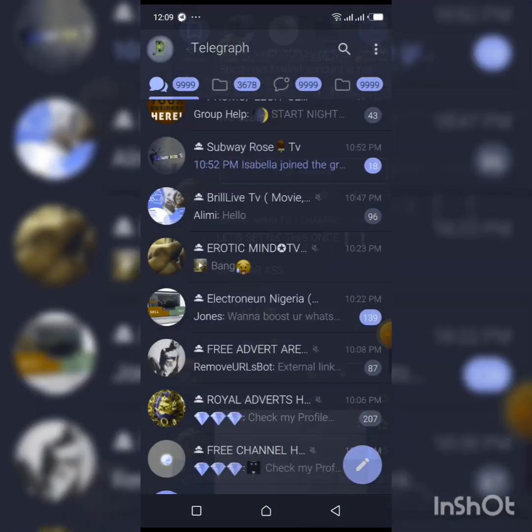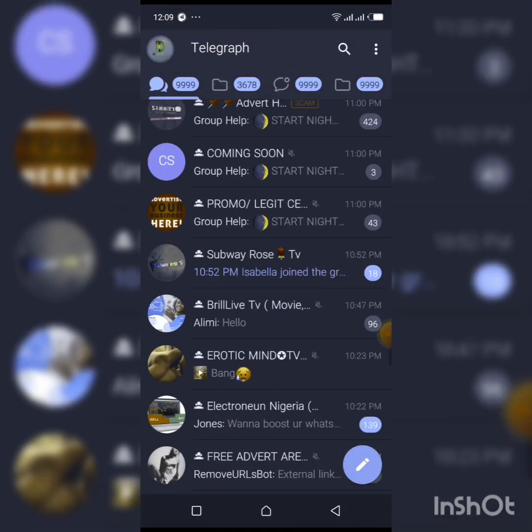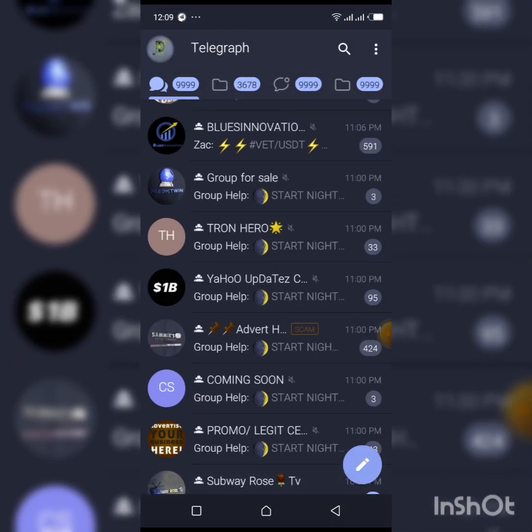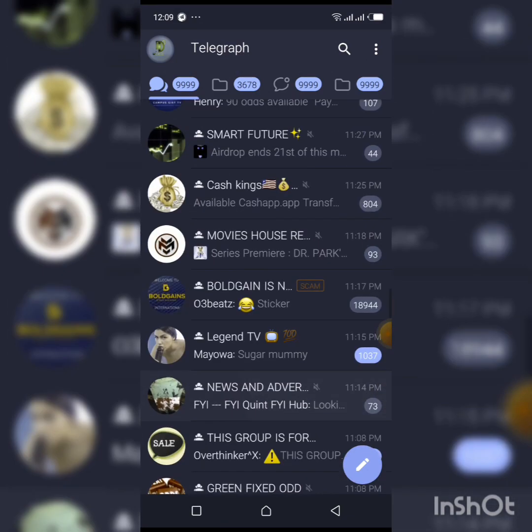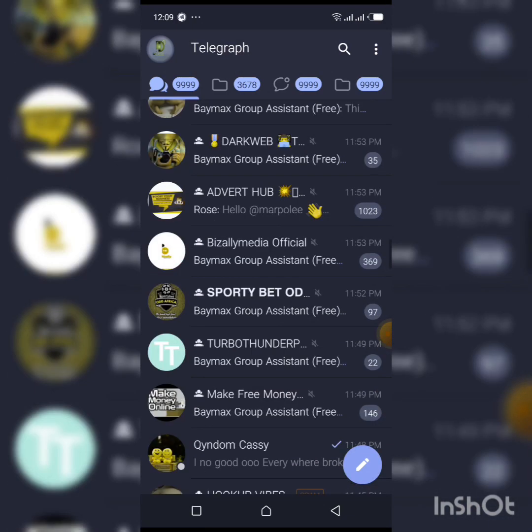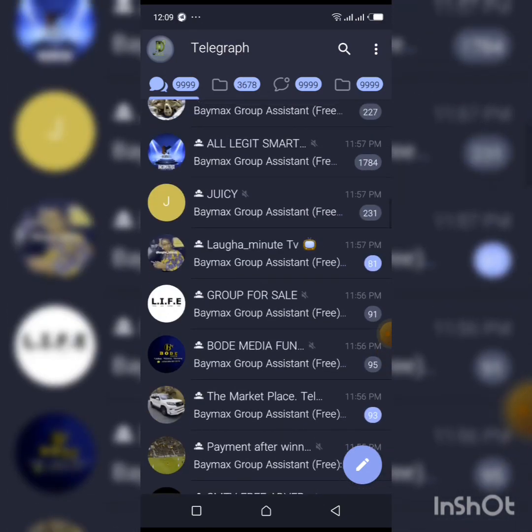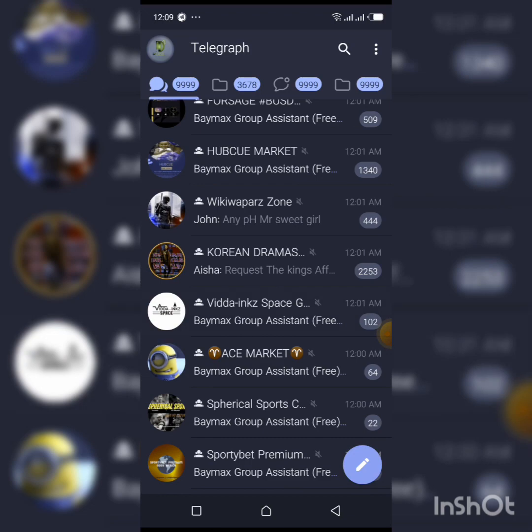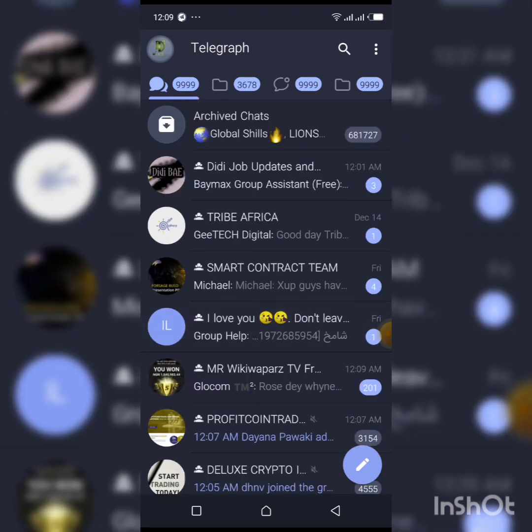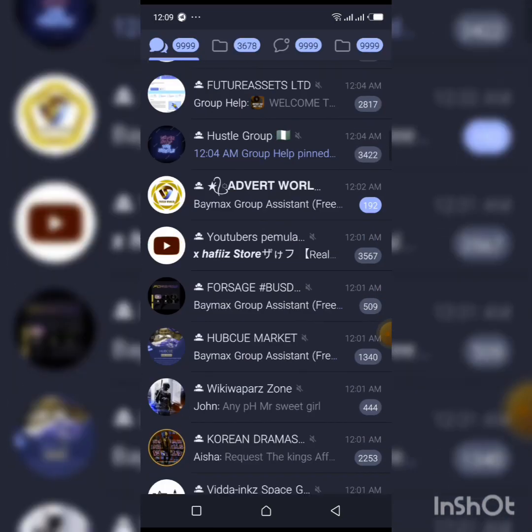If you want to solve this issue - 'this group cannot be opened because it's used to spread pornographic content' - you use the app Telegraph. It opens all the groups. Telegraph opens all the groups.